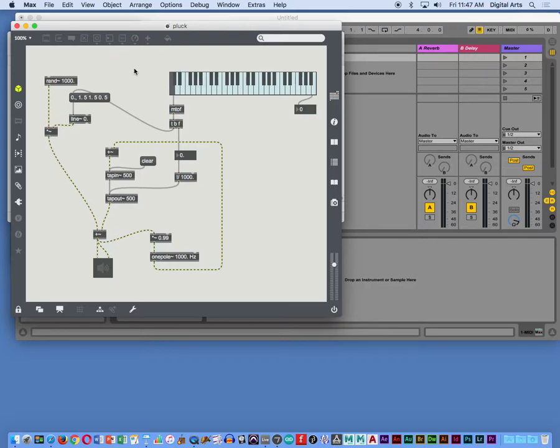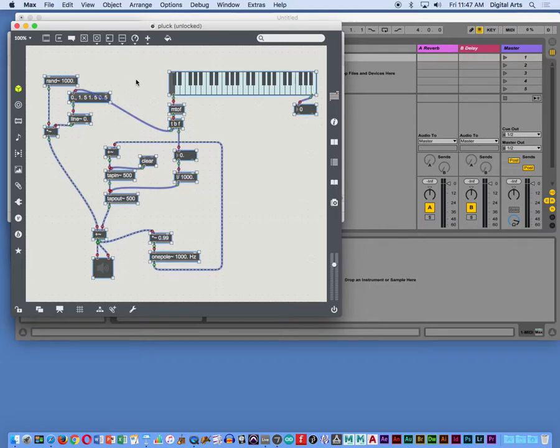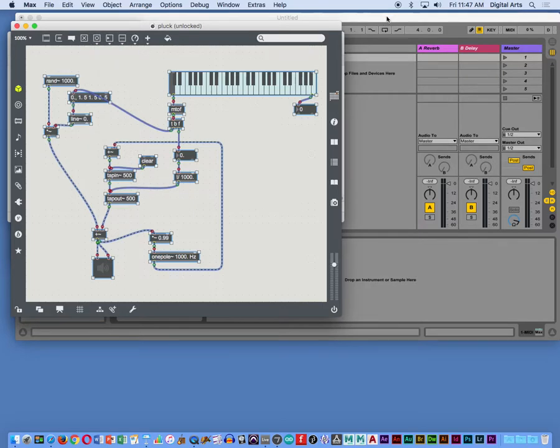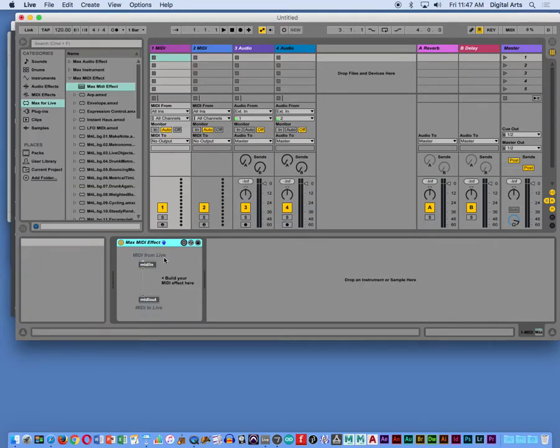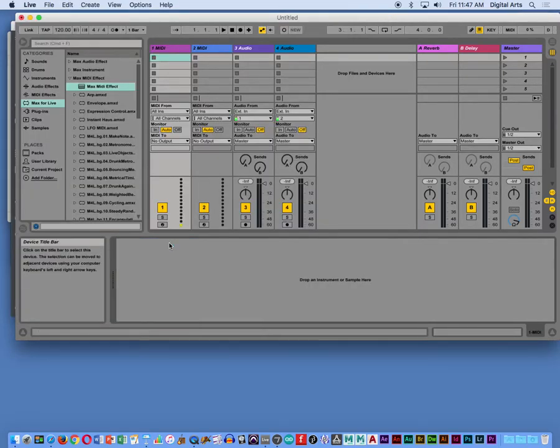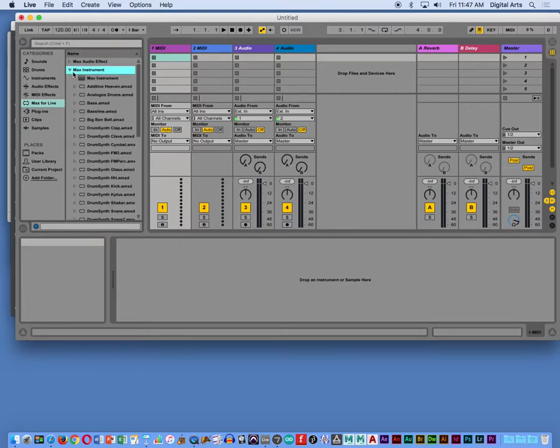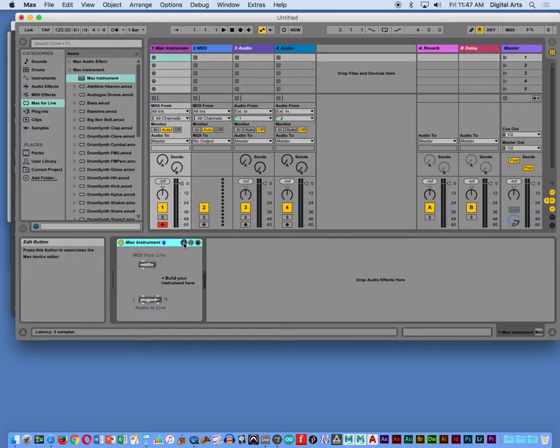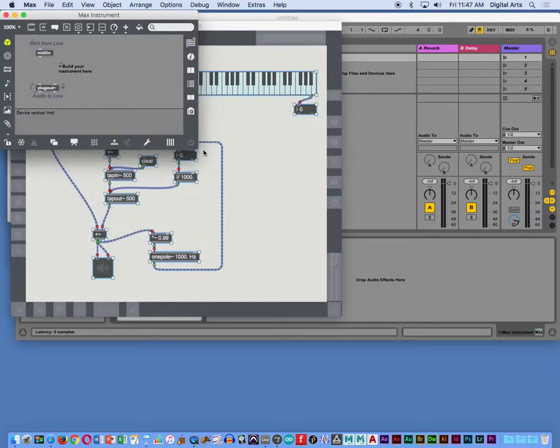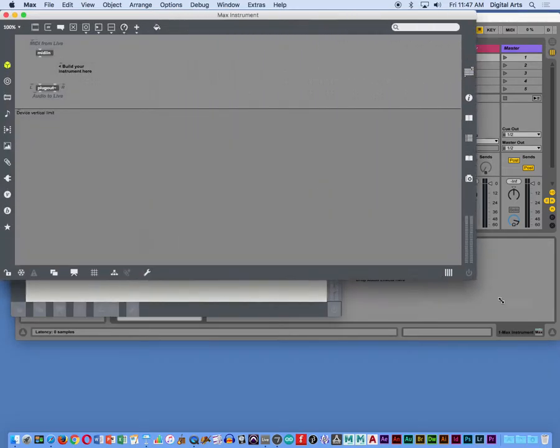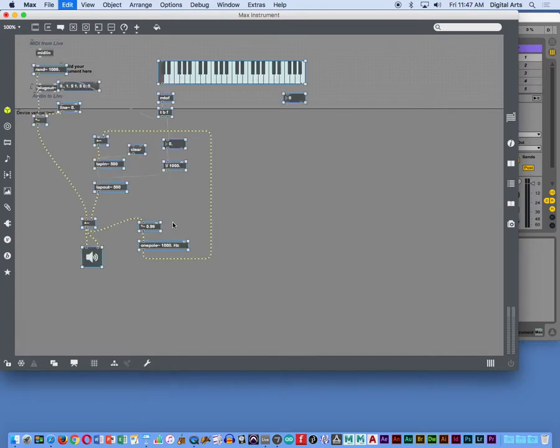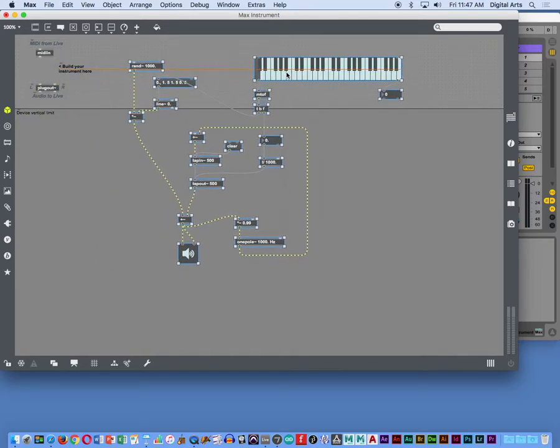So after building in Max, I can copy over here inside of Max. I can get rid of this MIDI effect and drag in a generic Max instrument. And when I edit this, I can open up the window. I can paste, so I just basically pasted from my Max patch into this Max instrument.